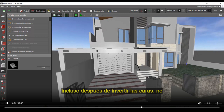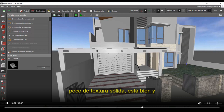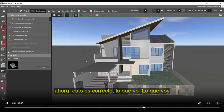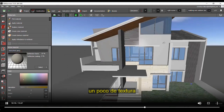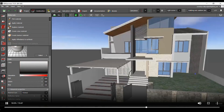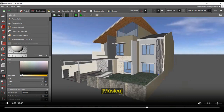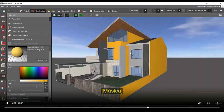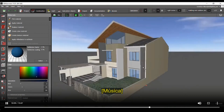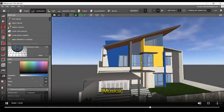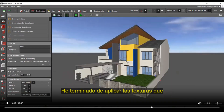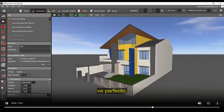Even after reversing faces if it still doesn't work, apply a solid texture to it and it will be fine. Now this looks proper. I'm going to add some texture to it. I've finished applying the textures and you can see it now looks perfect.